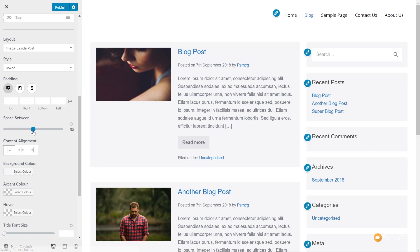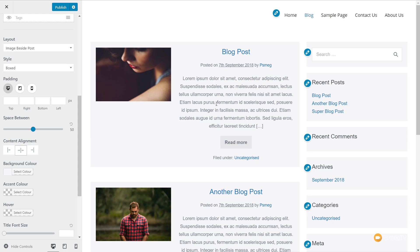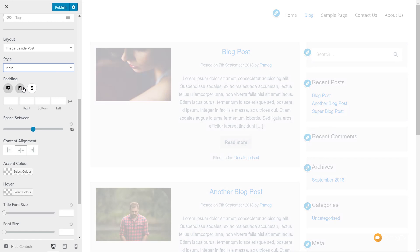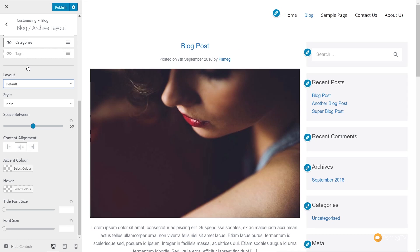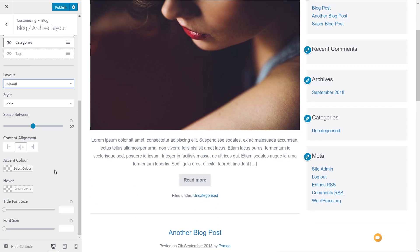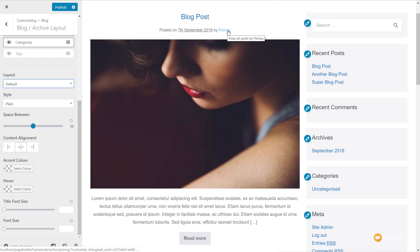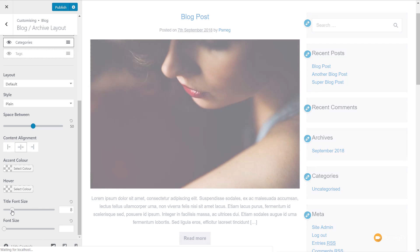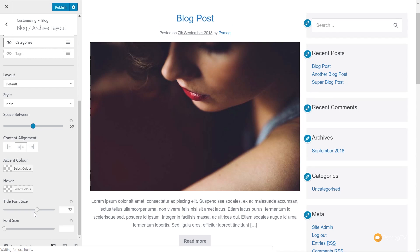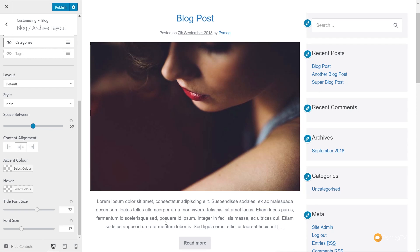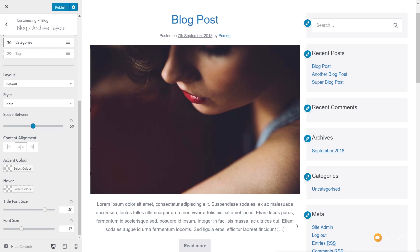We can adjust the spacing between elements and you can see changes immediately. We can also adjust content alignment — centering everything — and switch back to plain or default. We can adjust the accent color for things like the title link and author link, control the hover color, adjust the title font size and overall font size using sliders in real time. While there's nothing really groundbreaking, it's still nice to have those options available.